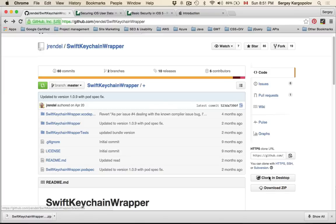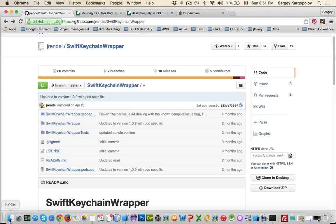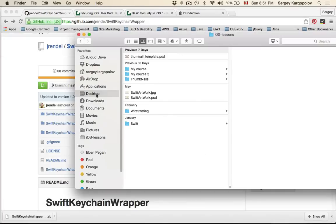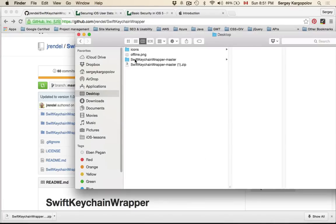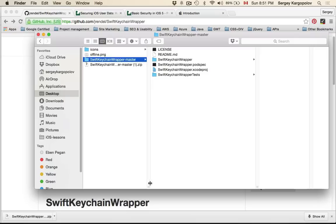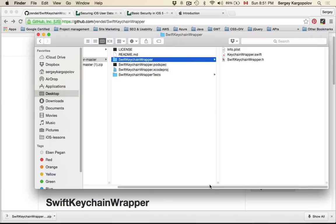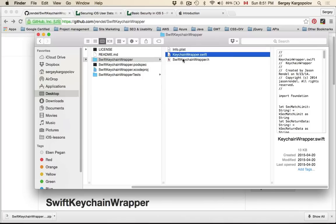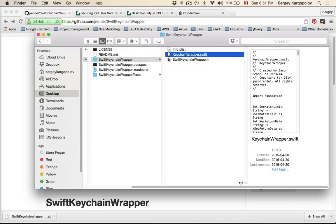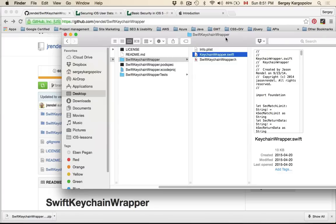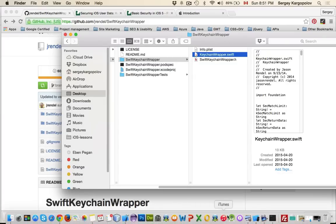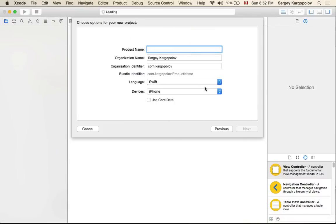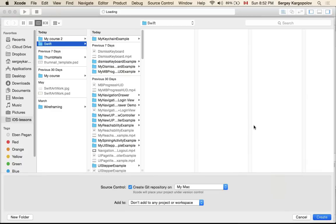I have already downloaded it to my desktop. If you open it there will be a folder Swift Keychain Wrapper and that folder contains three files but you need actually only one, KeychainWrapper.swift, for it to work. Let me show you how it works. I'll open Xcode and create a new application, single view application, and I'll call it MyKeychainExample.